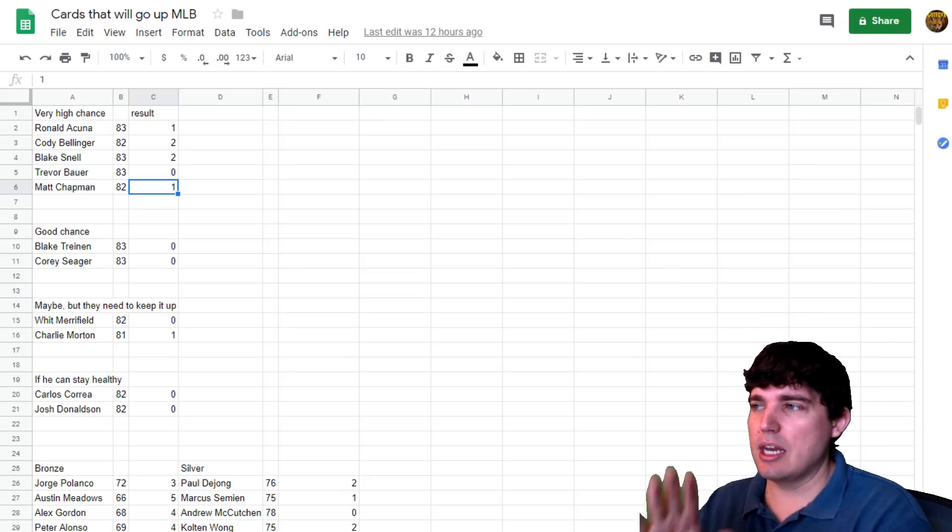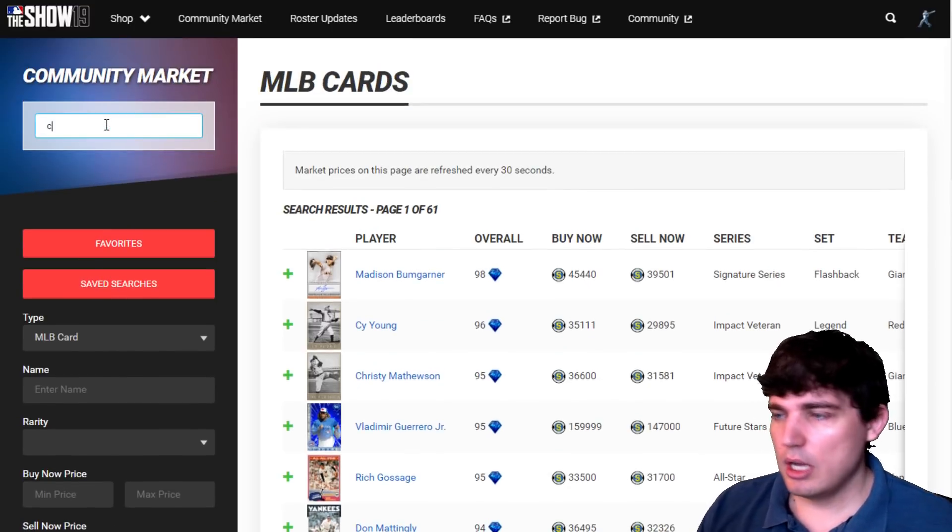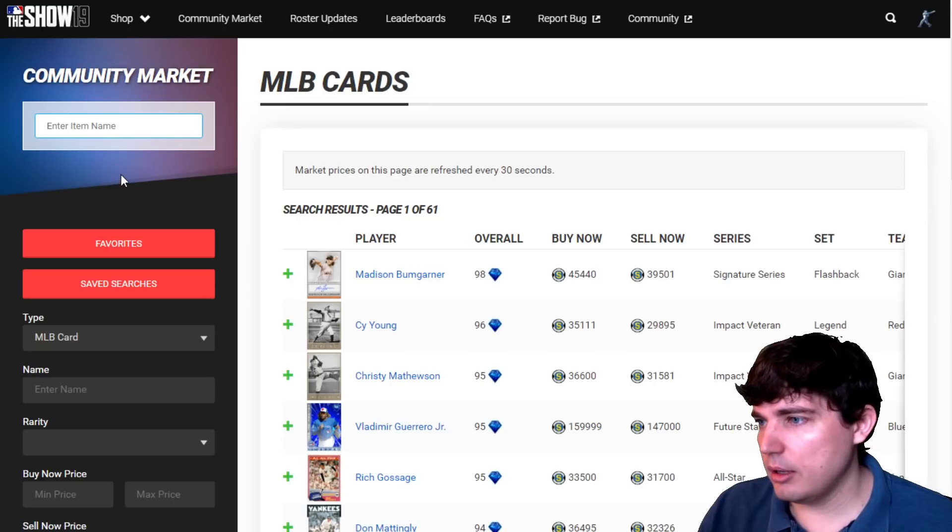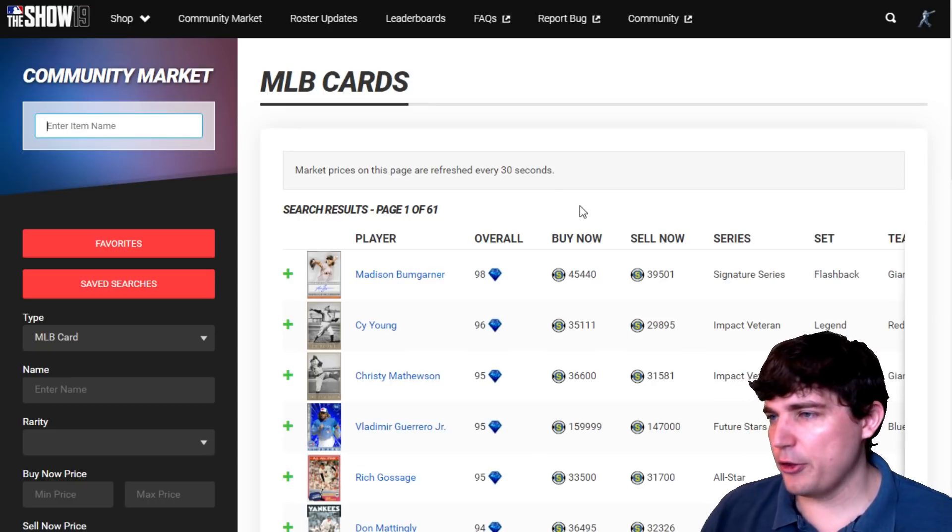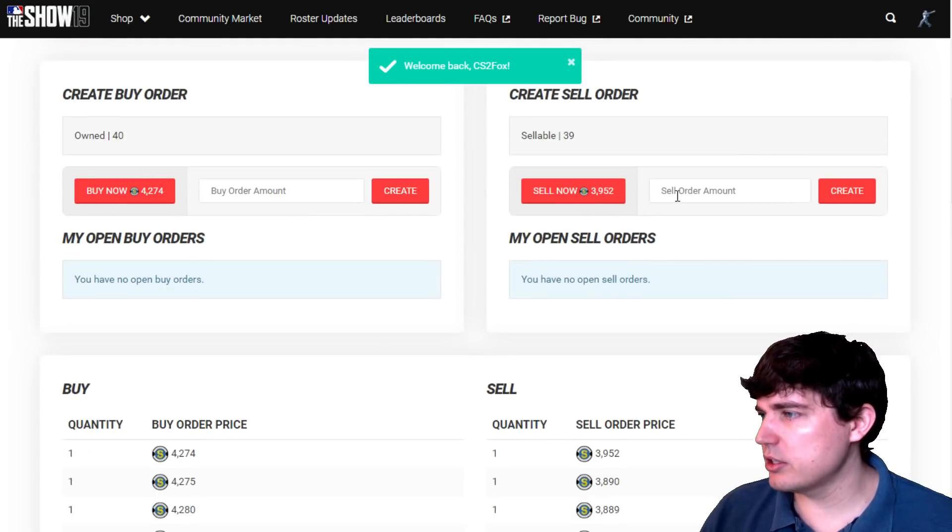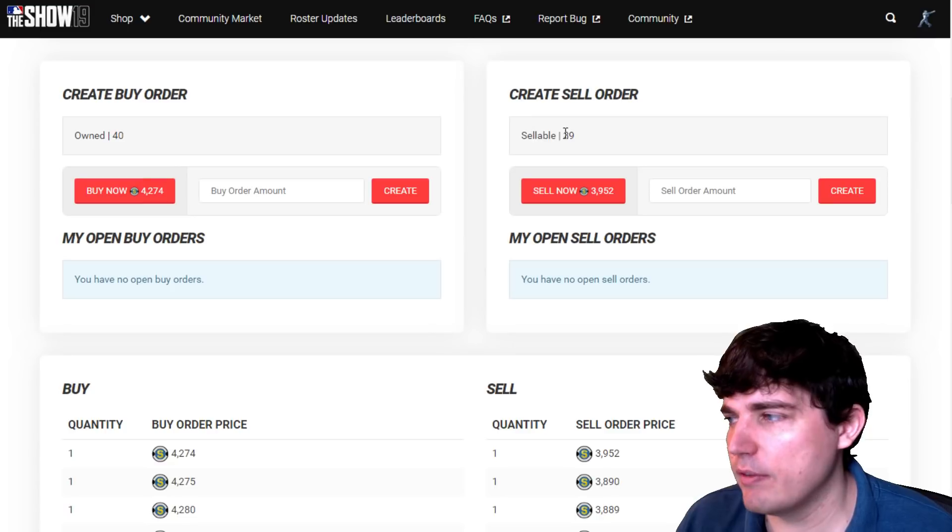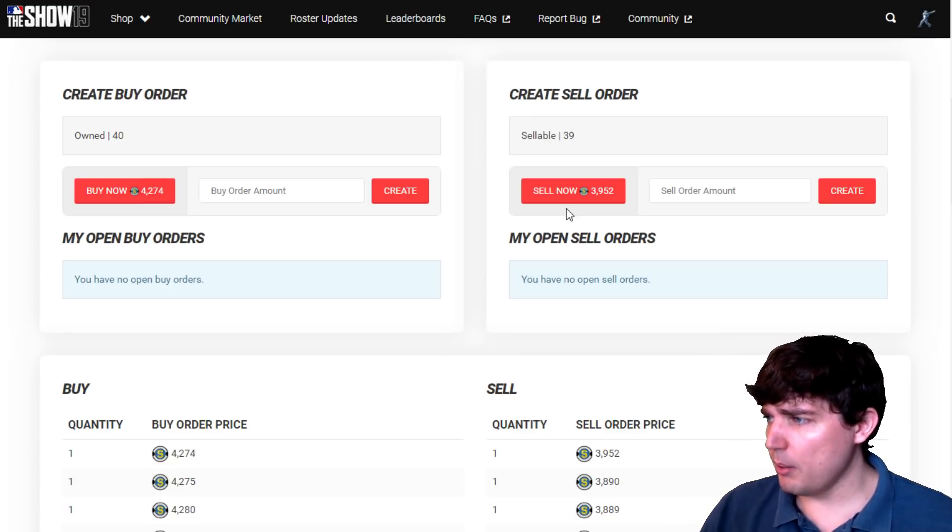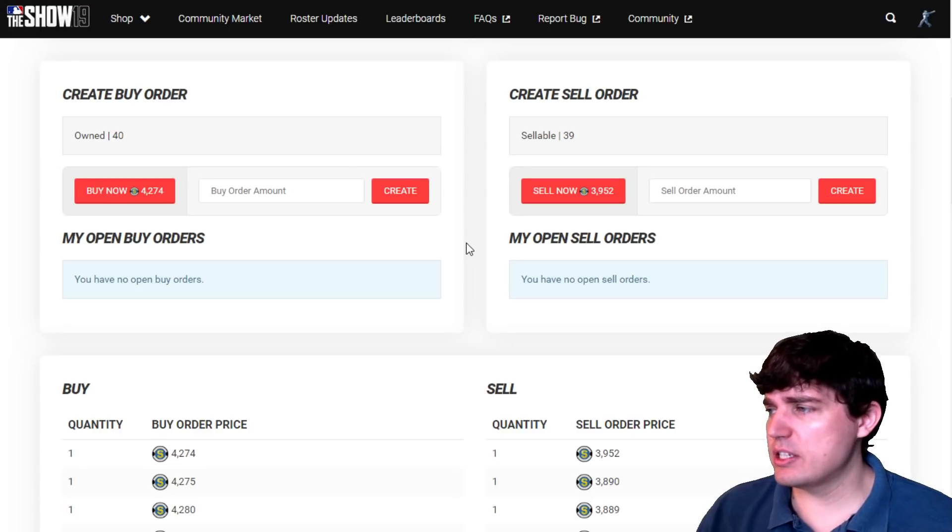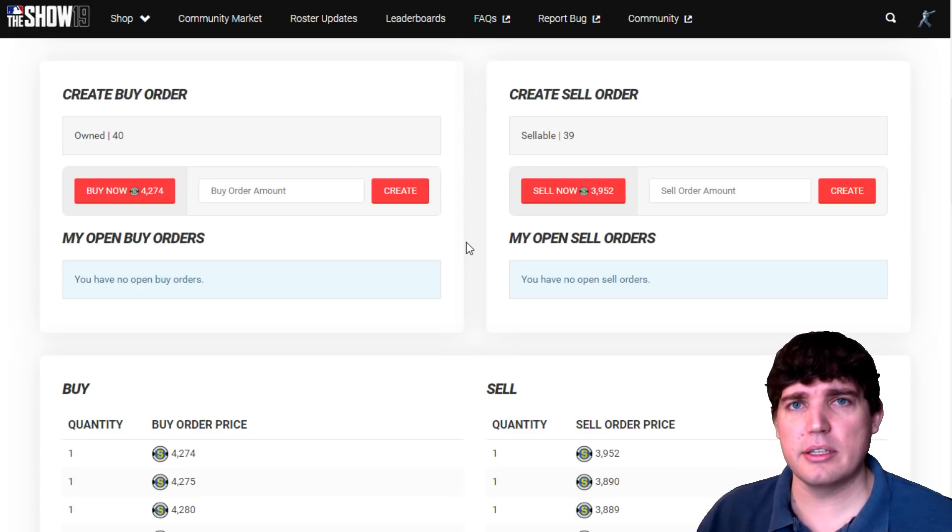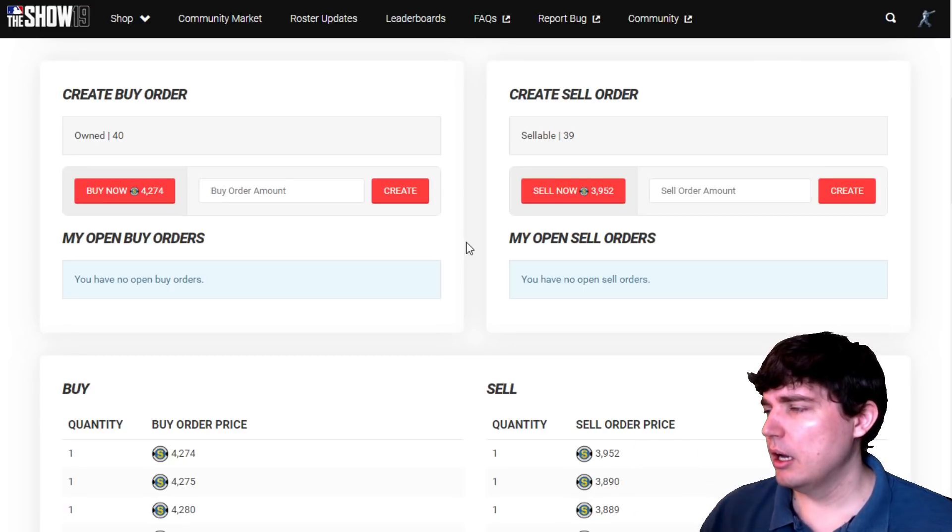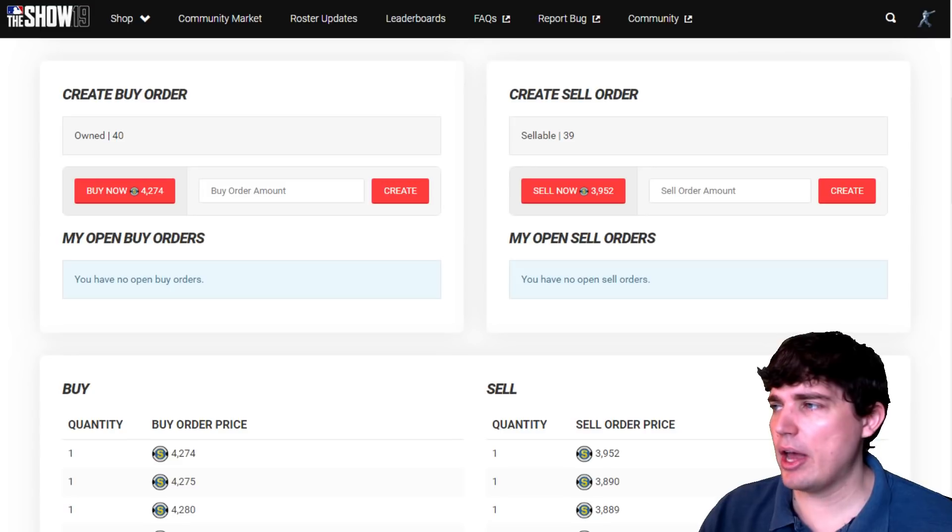I haven't checked it today what he's going for. I guess we could check it since we're here. Chapman, Matt Chapman's going for, because like a third baseman, even if he's gold, he'll probably go for 4,000. So he'll probably double. I got 40 of them, only 39 sellable. But going for 4,000, and since I put out that video, this is more than double the price that you could have bought him at when I said Chapman's my number one investment.